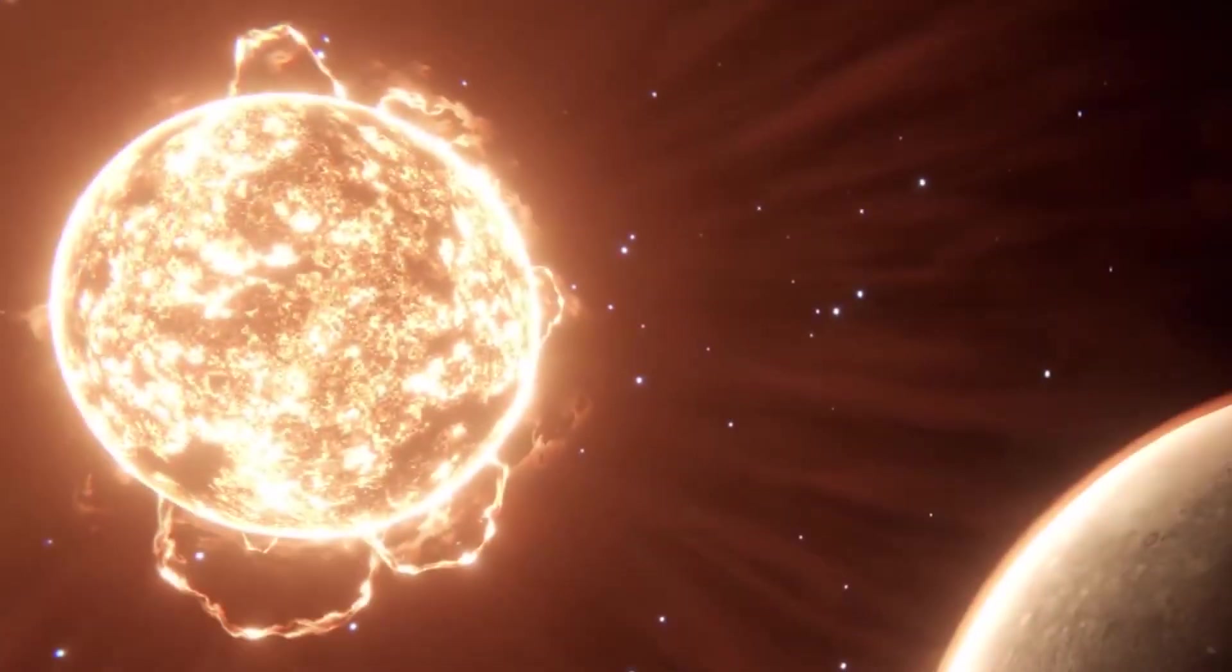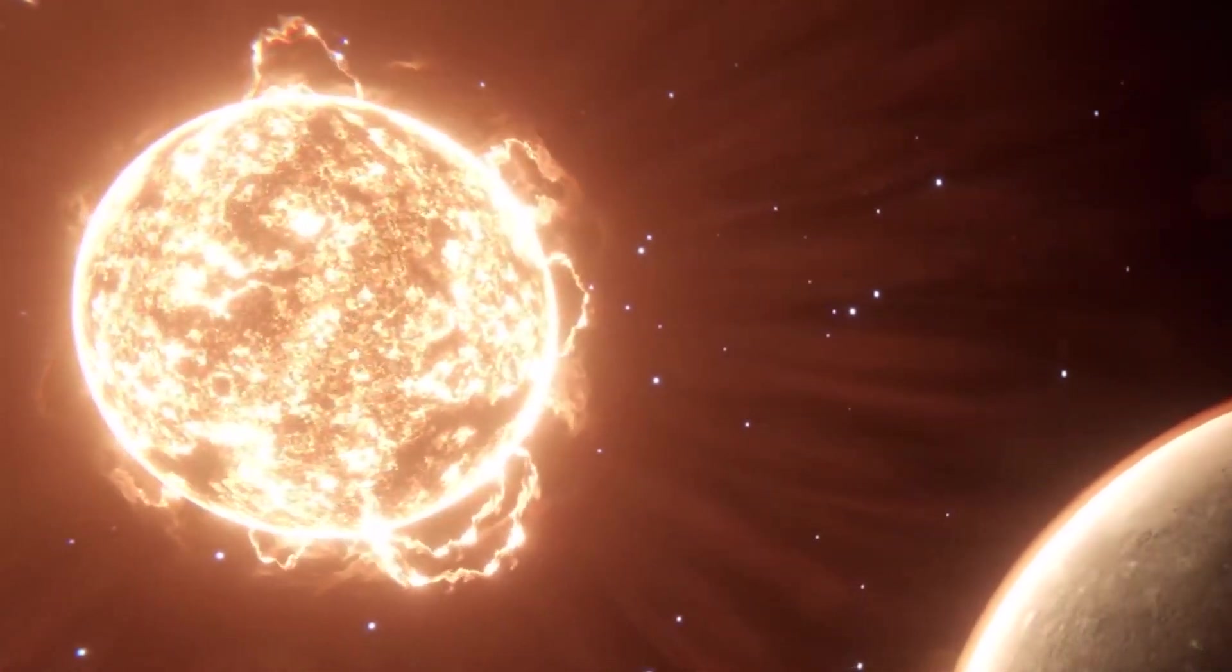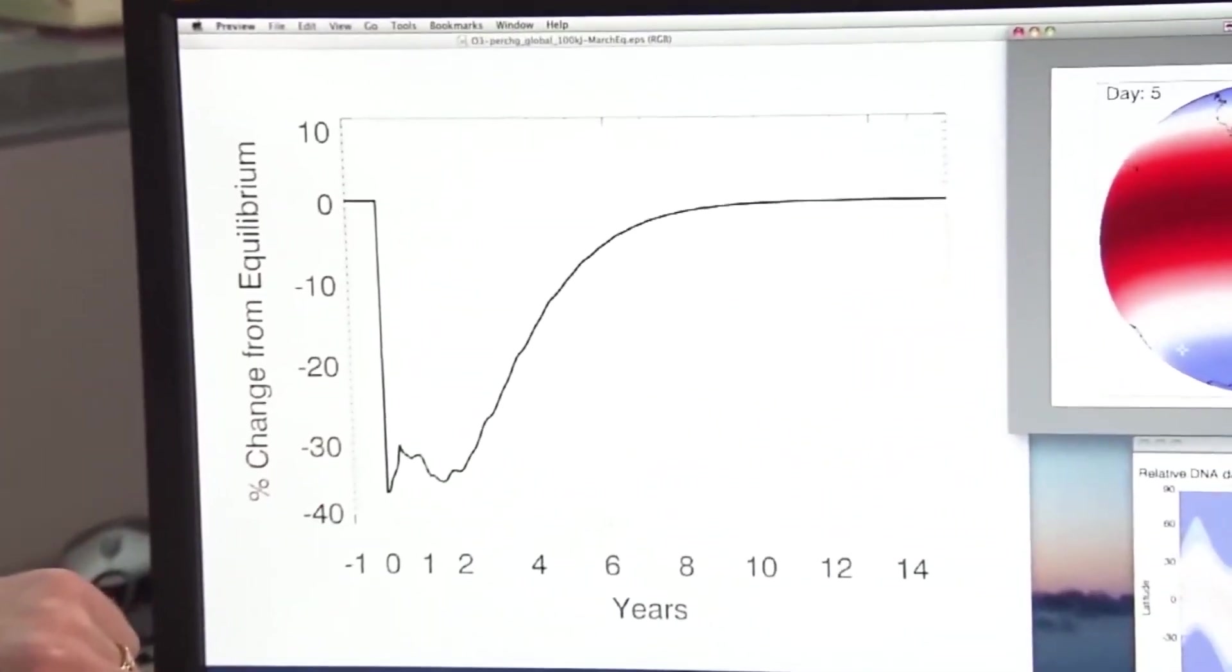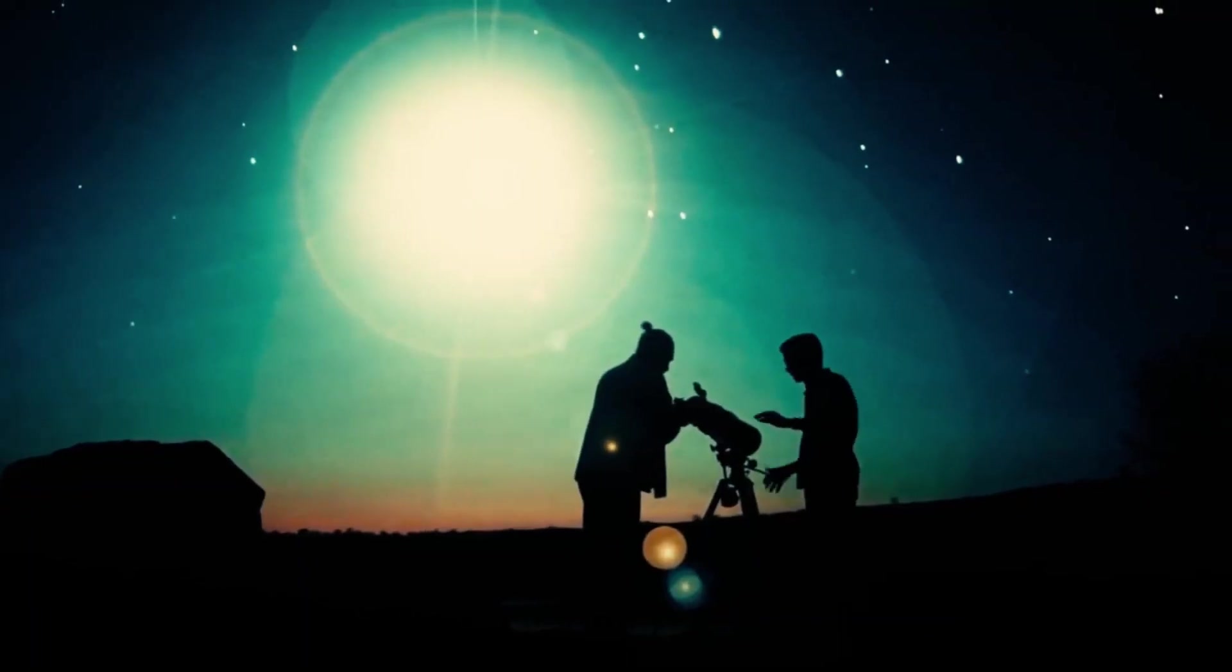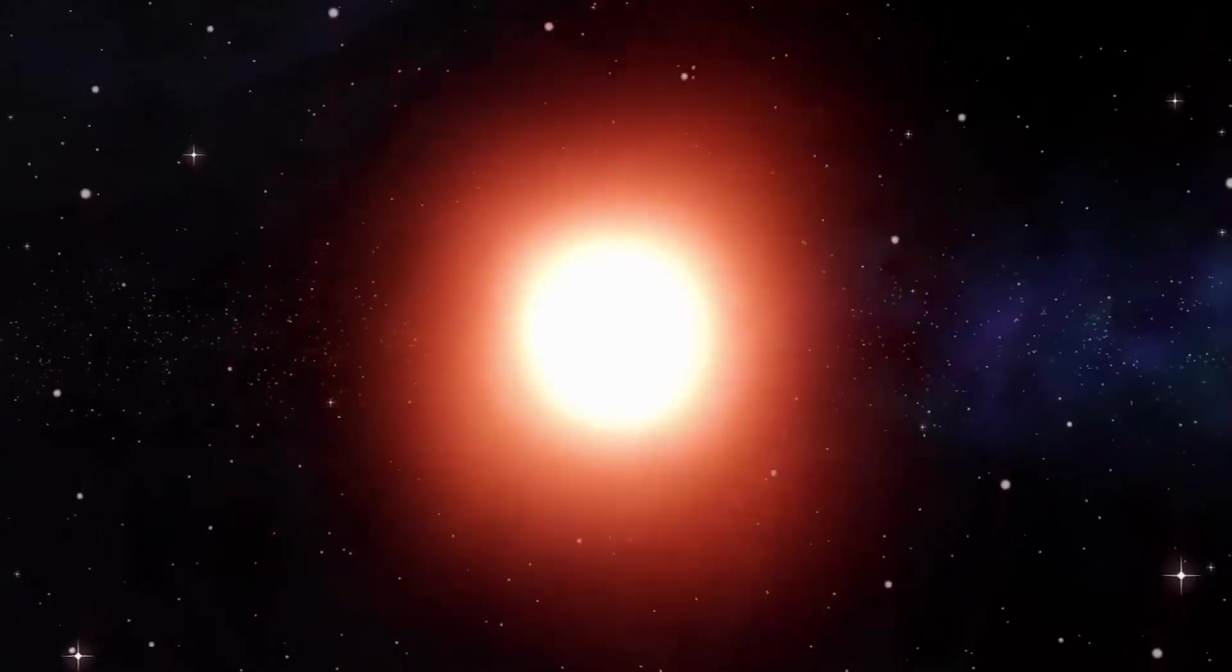There is much speculation about when Betelgeuse will finally explode into a supernova. However, experts have doubts.